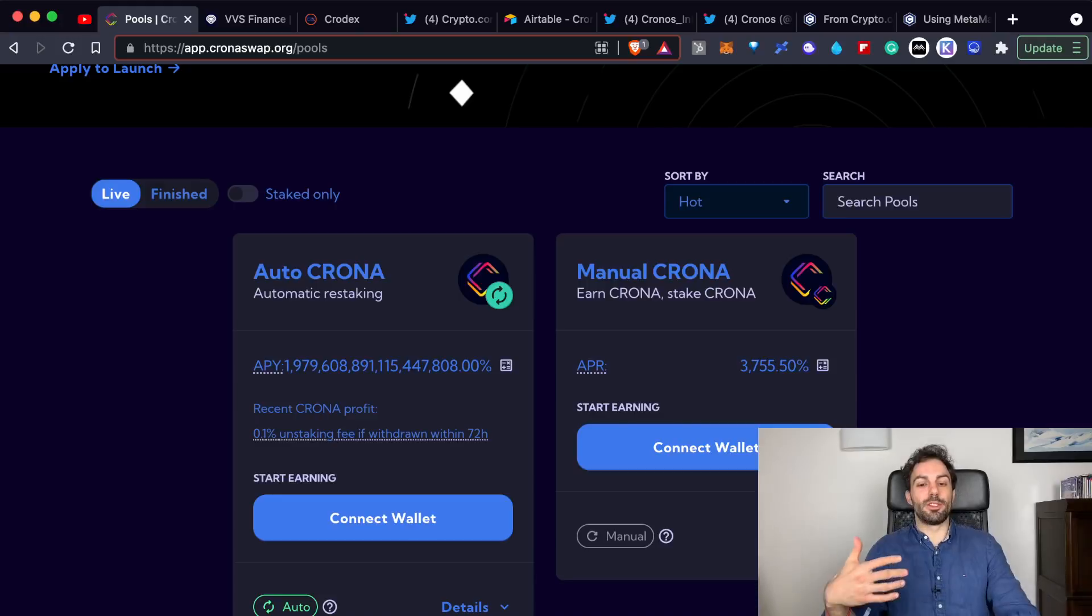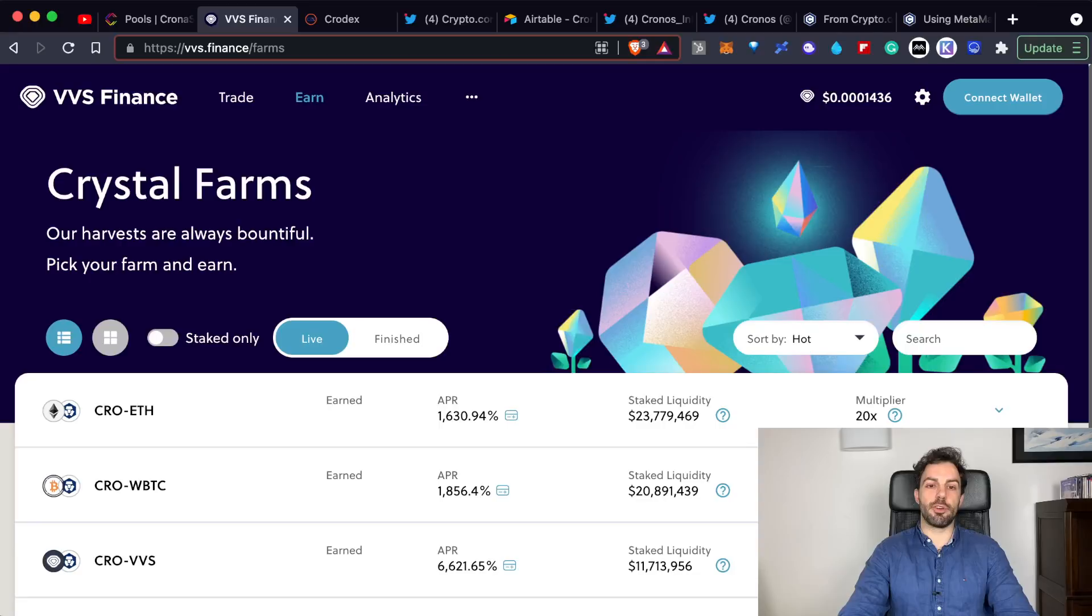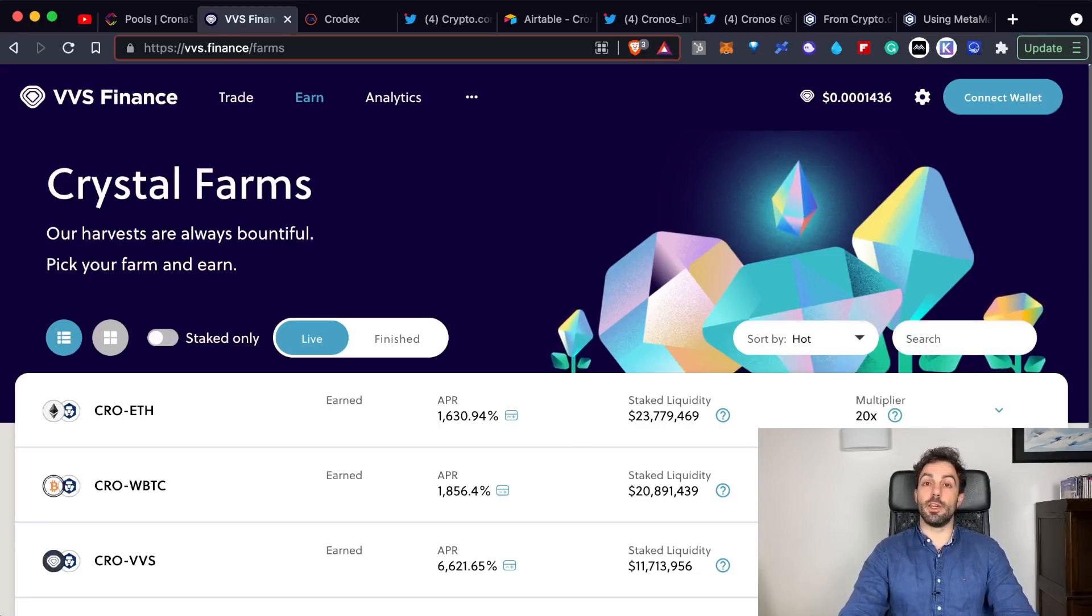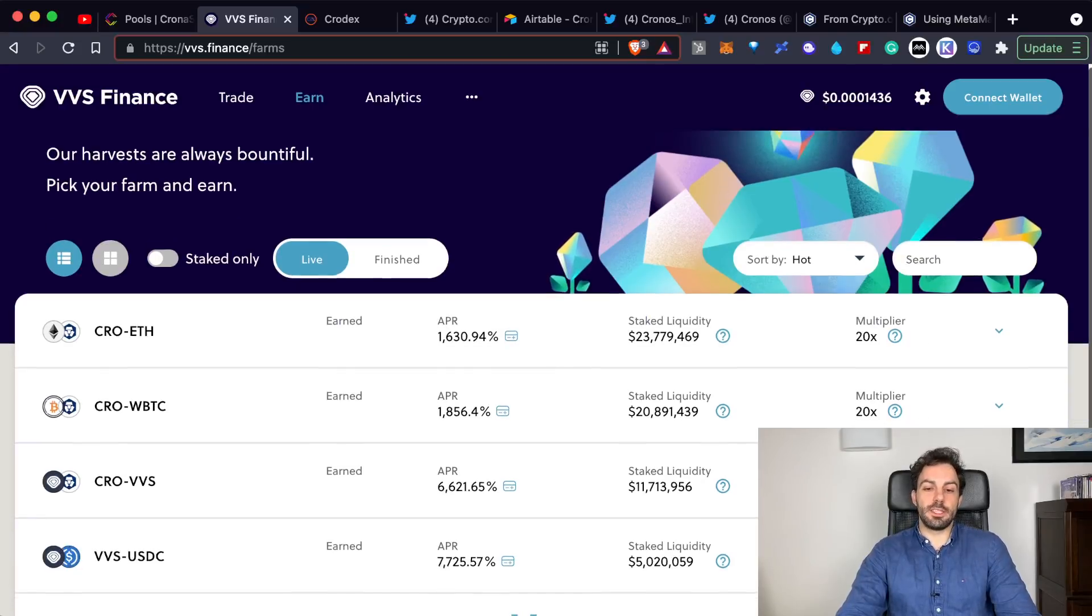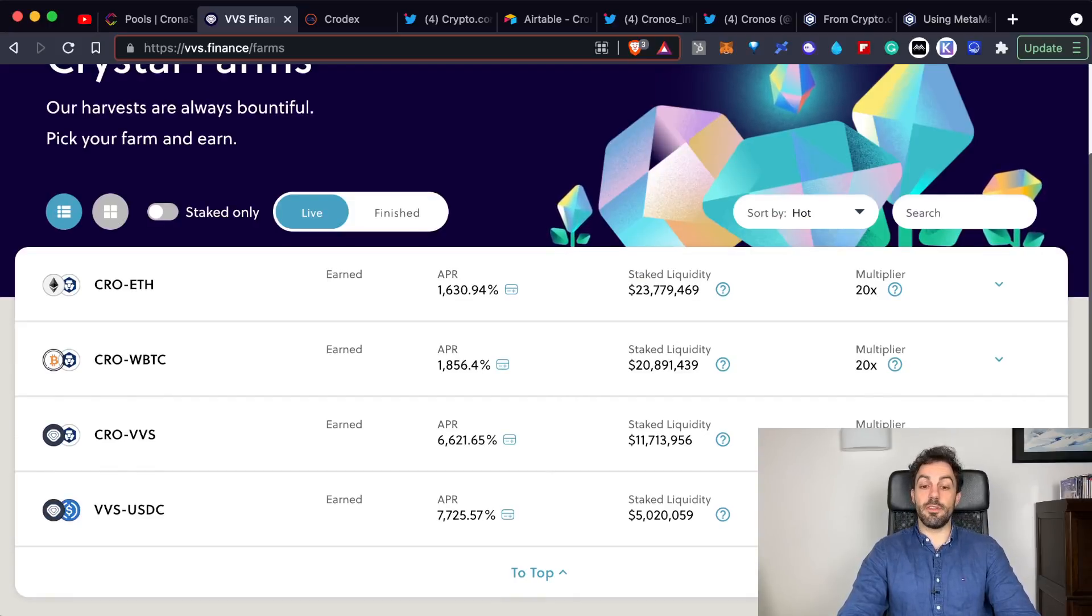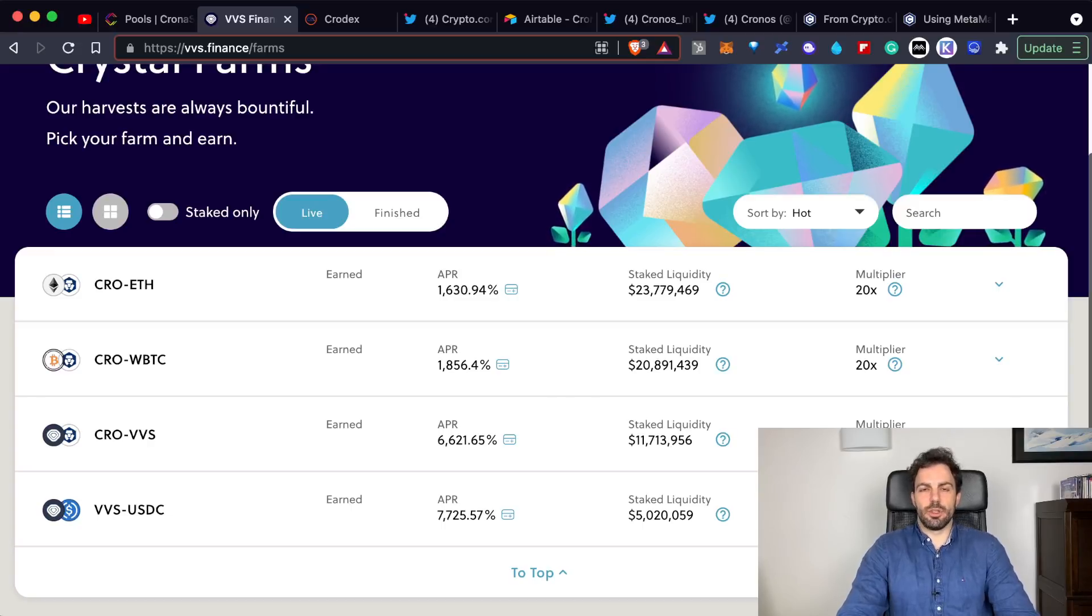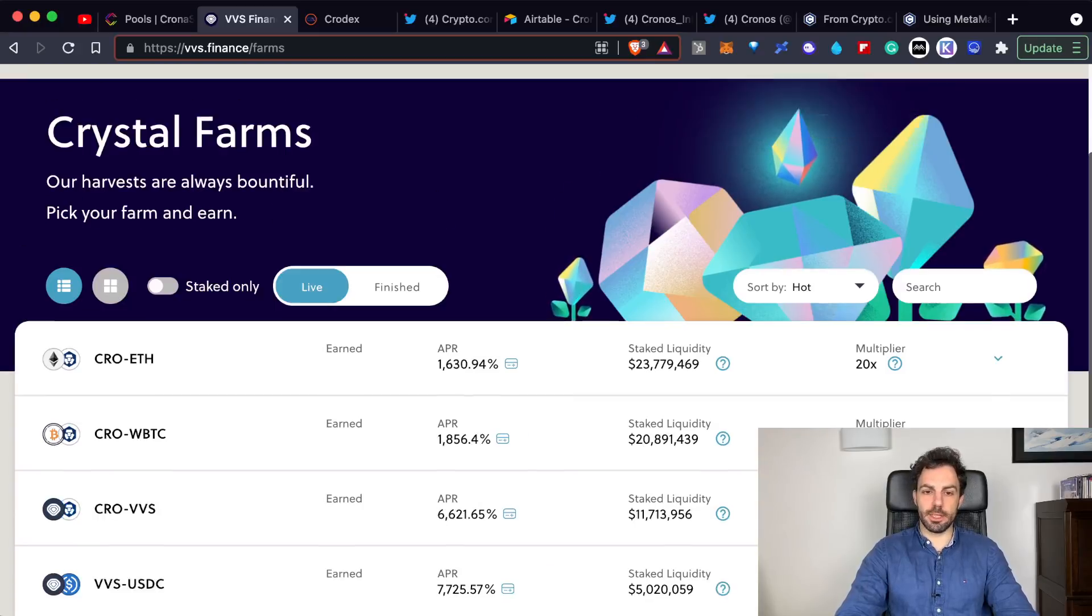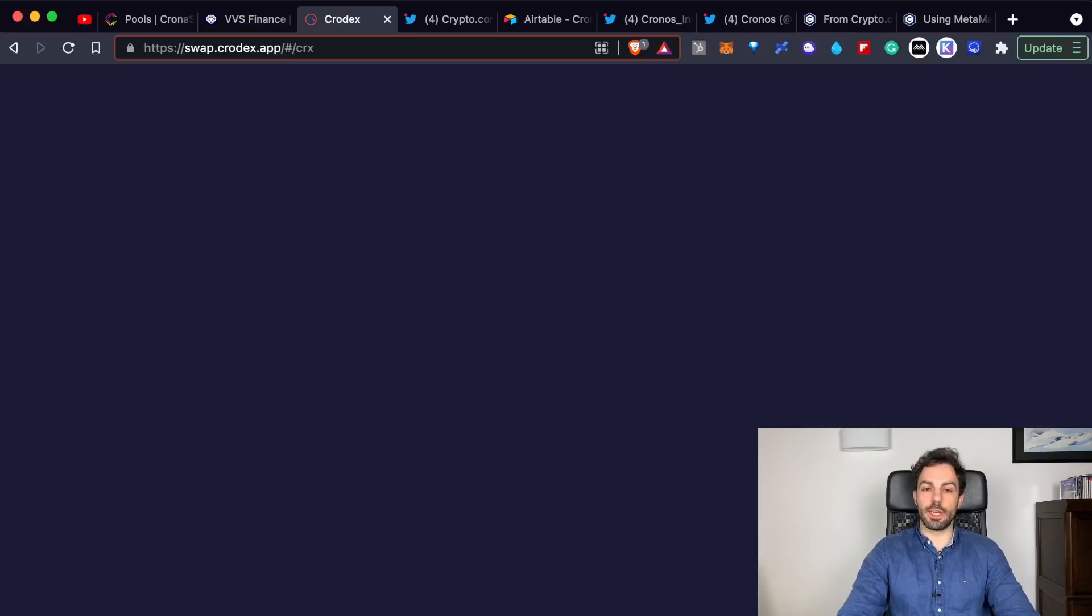My suggestion is go and have a look to the different platforms because the same story applies to VVS Finance - that's another platform, I'll leave you the link down here. As you can see, even here in some cases the APR is even higher - in this case we have 7,700% APR, so that's insane, completely insane.